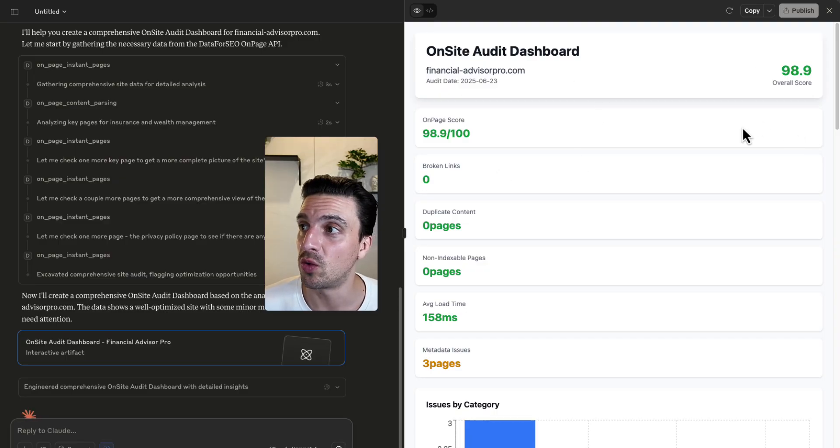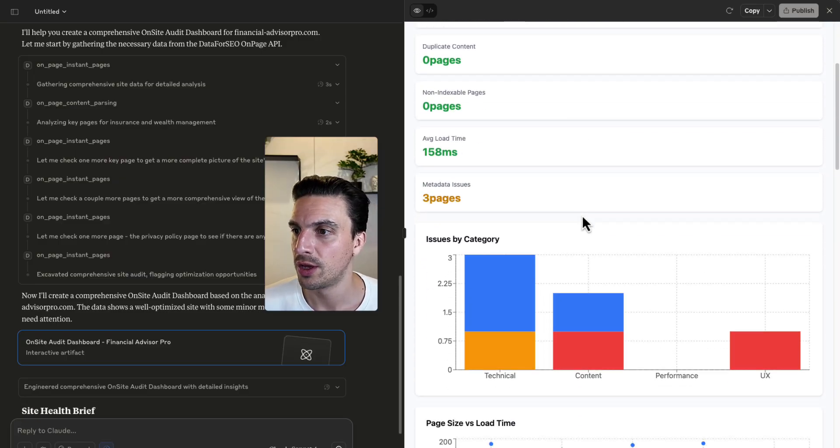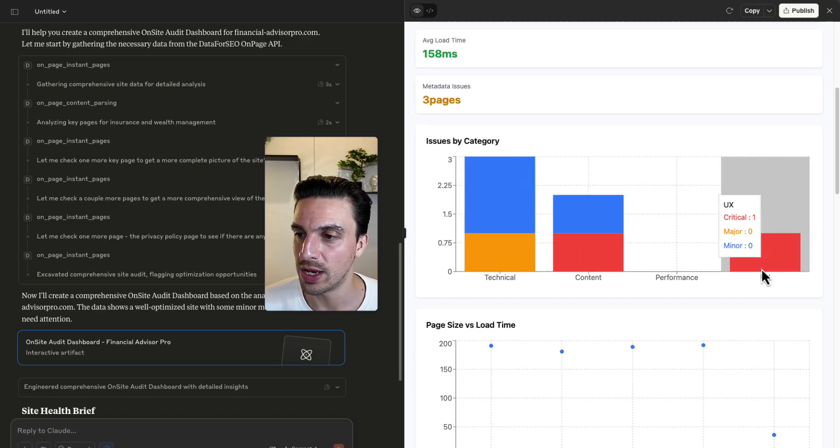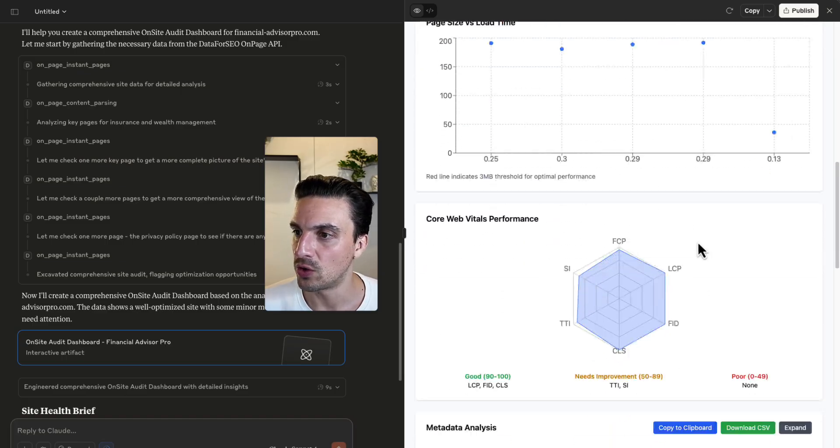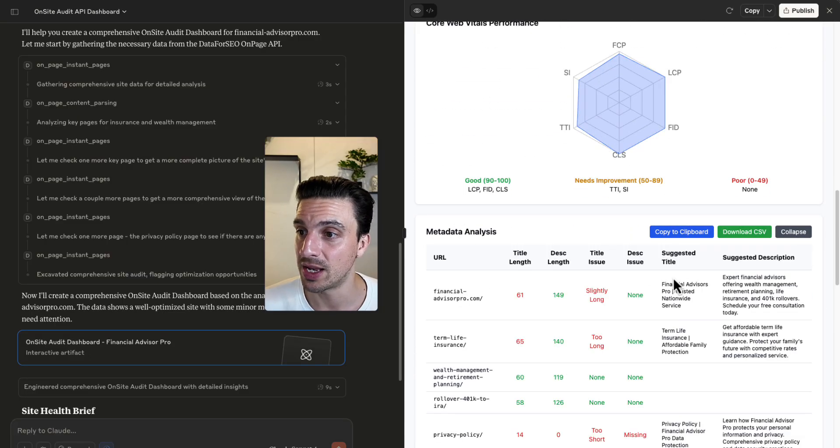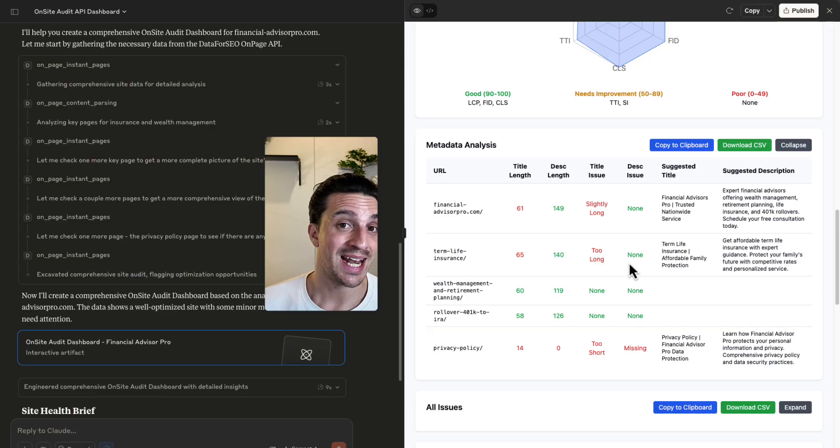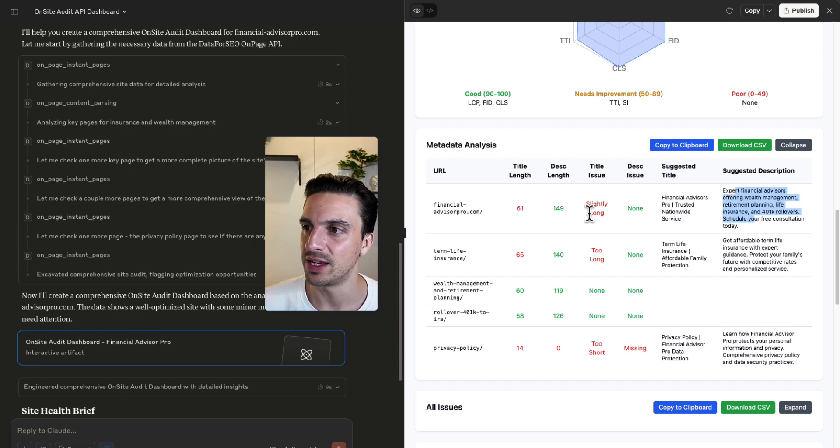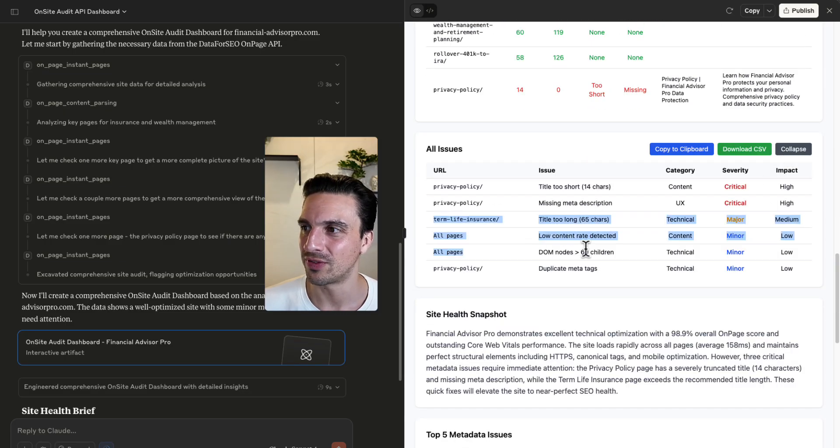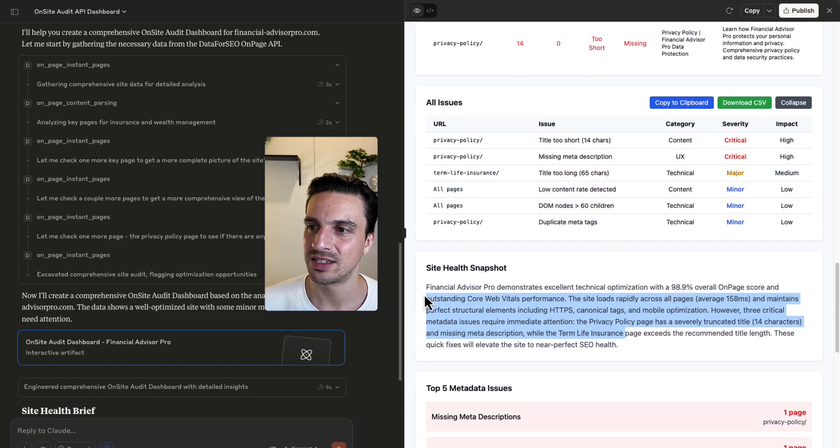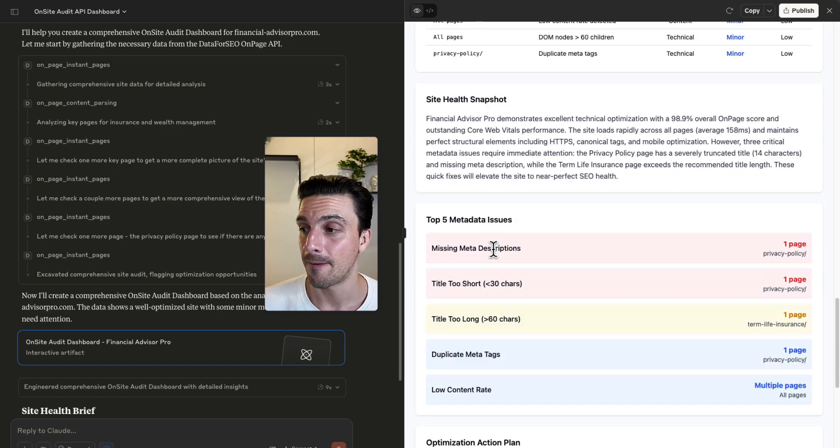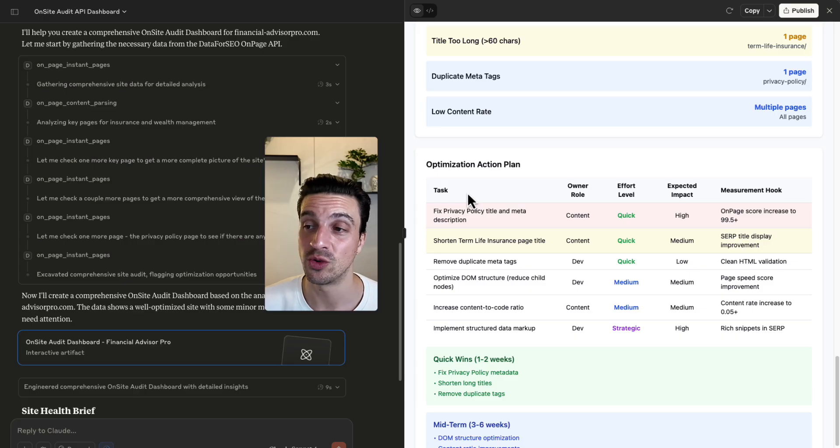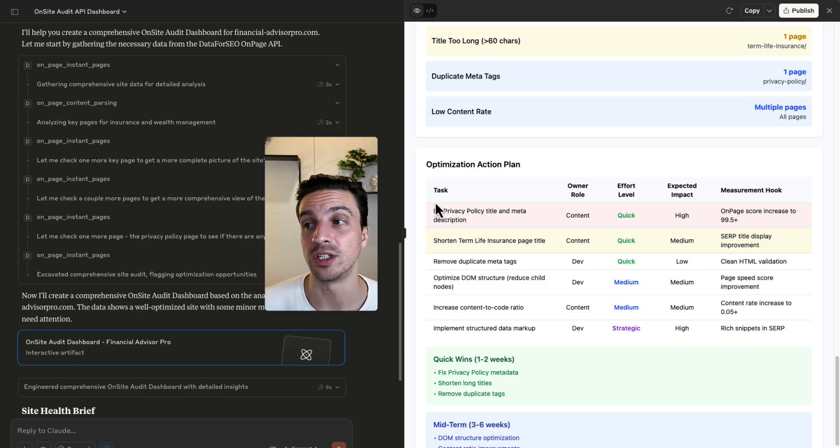Now the on-site SEO audit is done. It's got a pretty good overall score. I can see a couple of issues, technical content, the UX, page size, this load time, core web vitals, metadata analysis. Let's expand this because it has access to the website natively and internet. It can also understand the contents of it. So it's given me the suggested title, suggested description. Also the issue that is slightly long, for example. Let's go to all other issues that it's found. Perfect. It's even given me a site health snapshot.